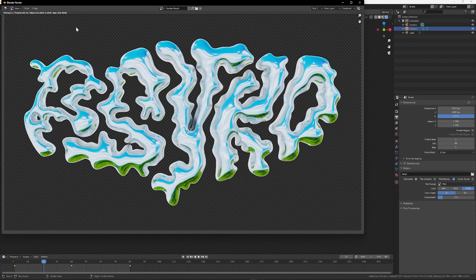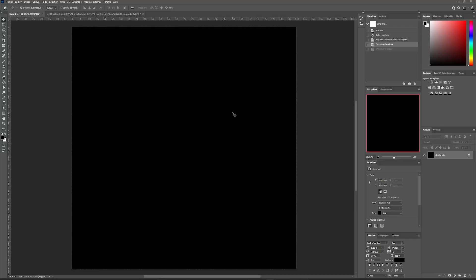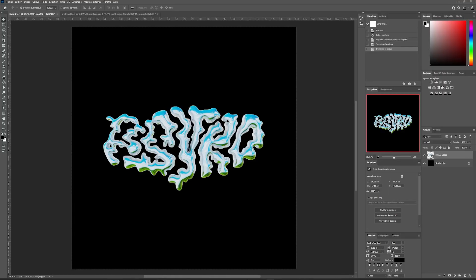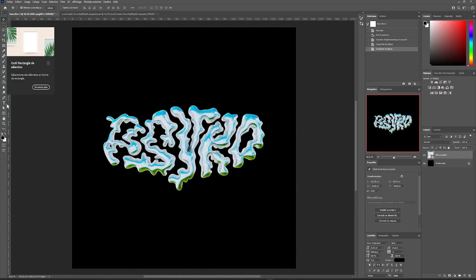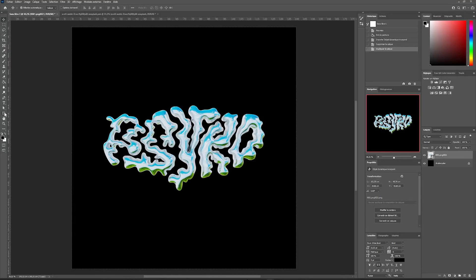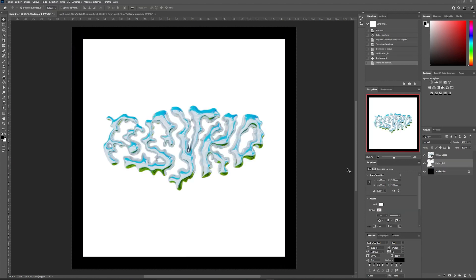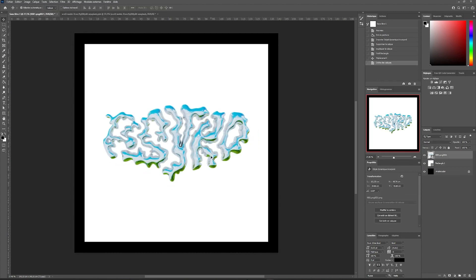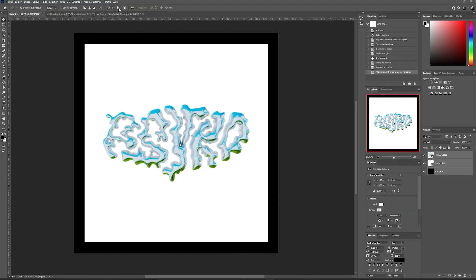Once the render is done, go to Image and Save As. Import your 3D render in PNG format into Photoshop and create a square background that represents our album cover, then center it.